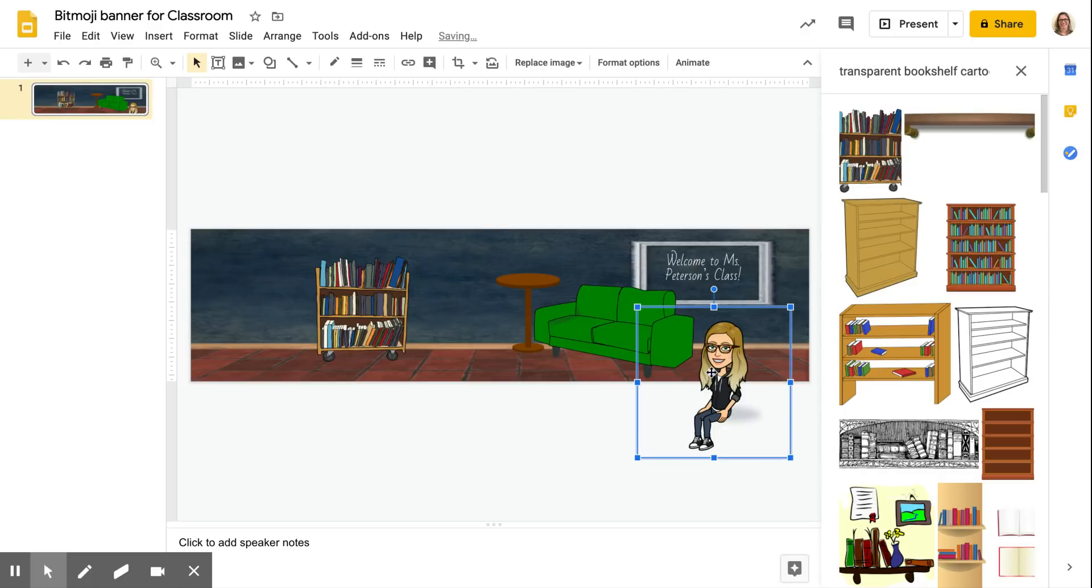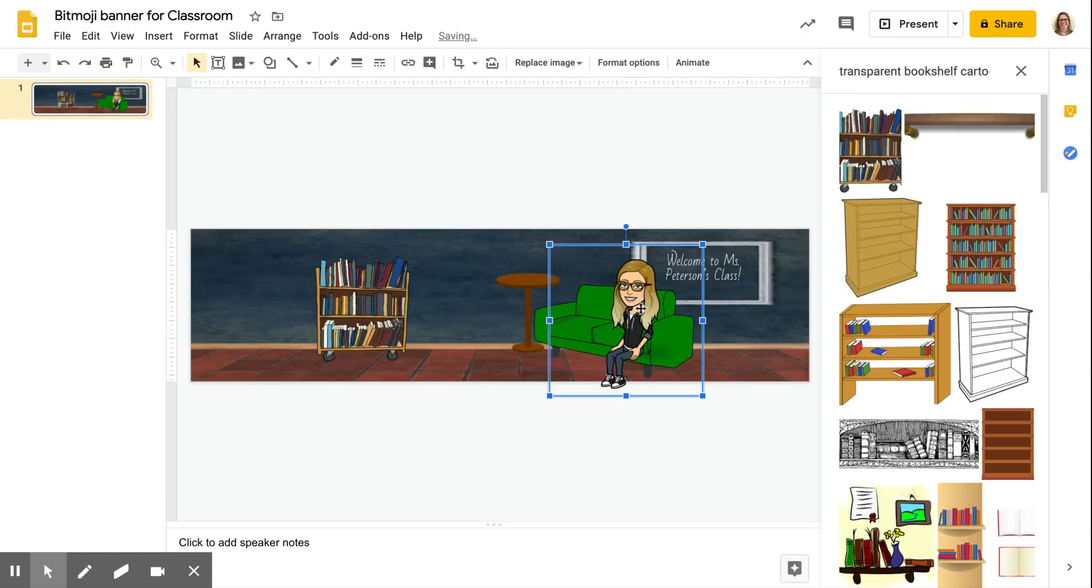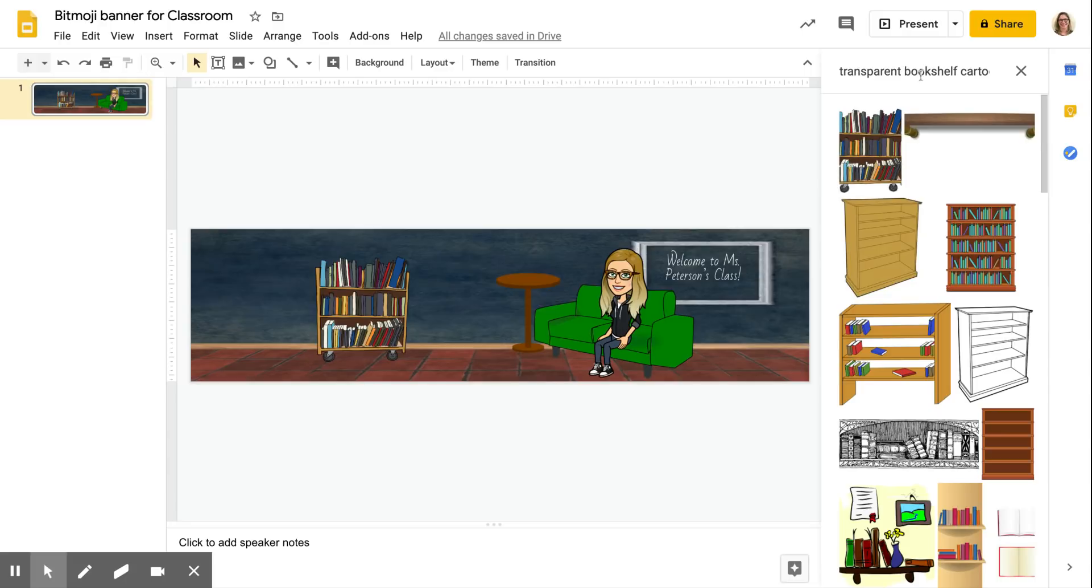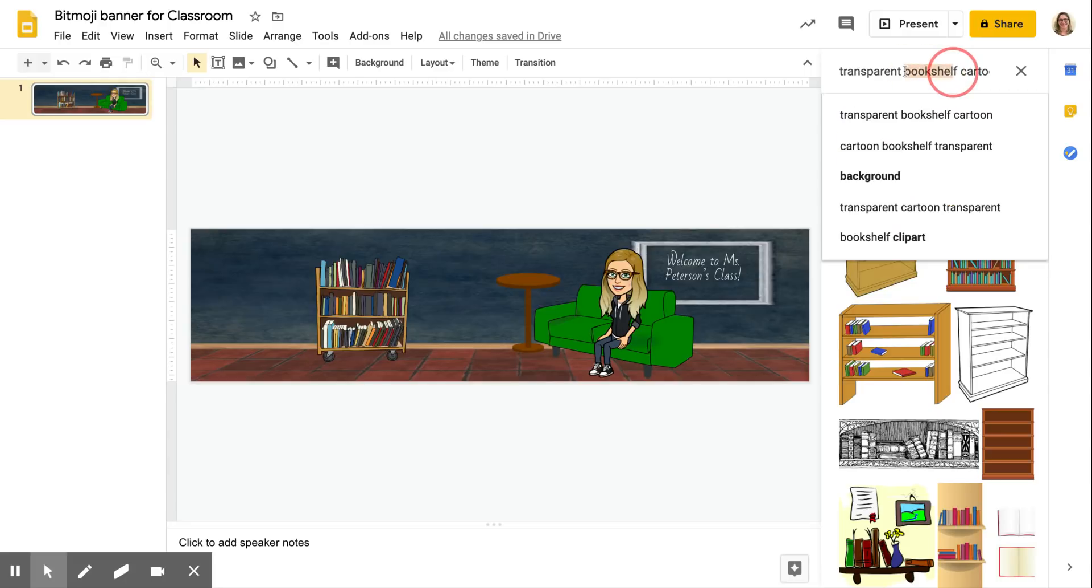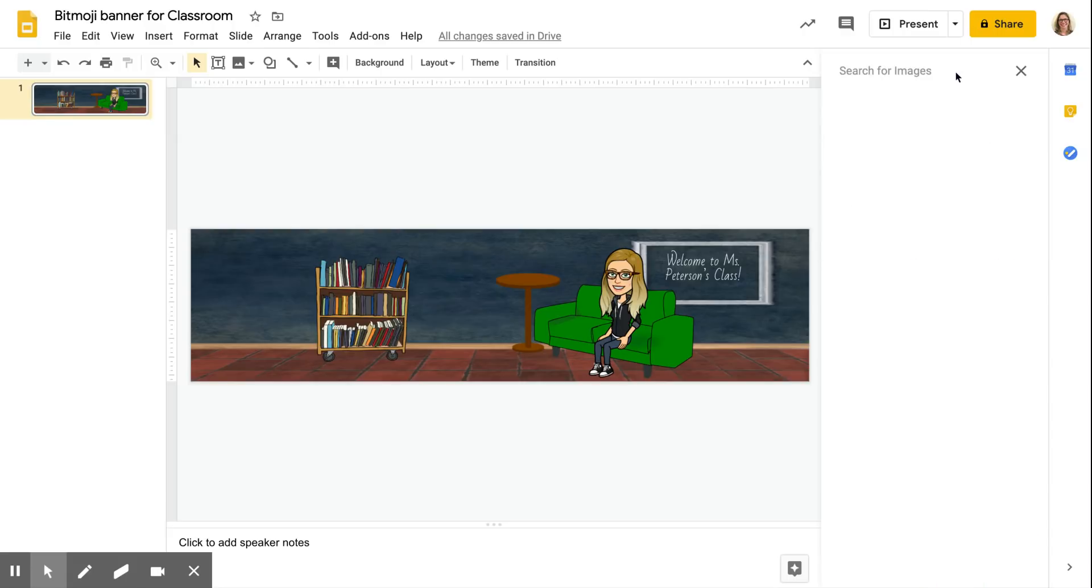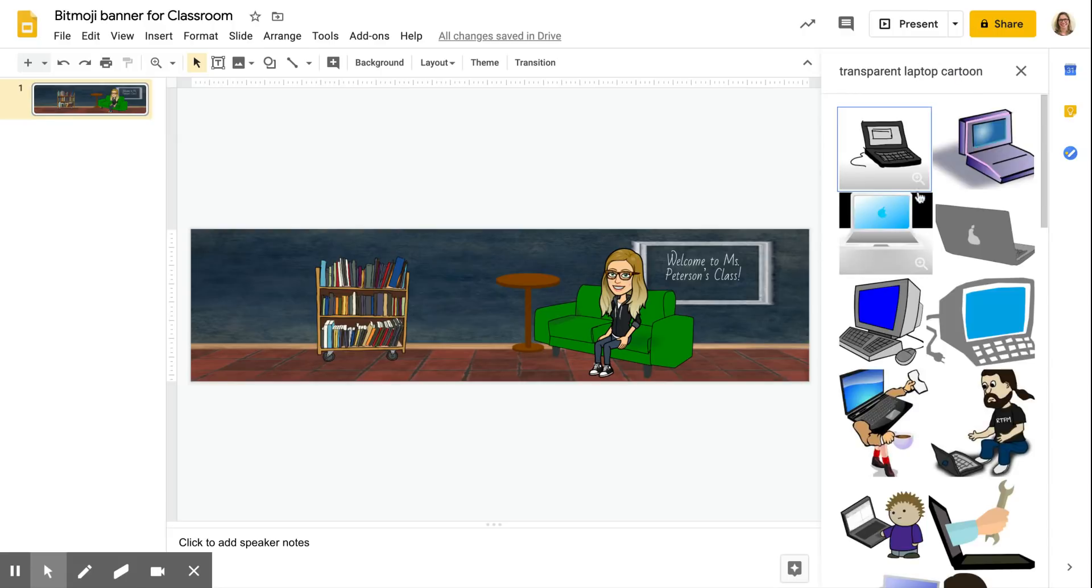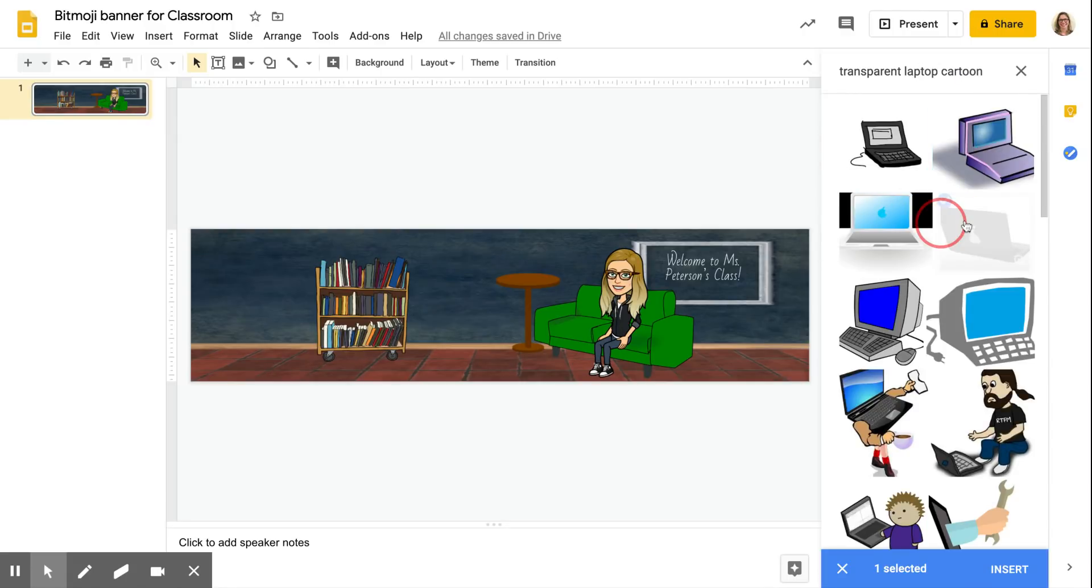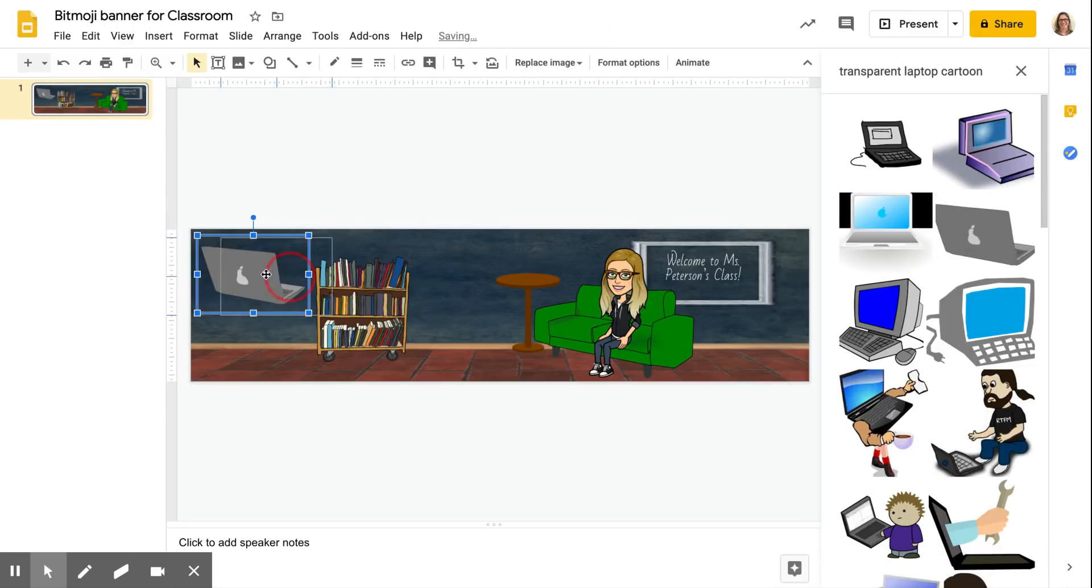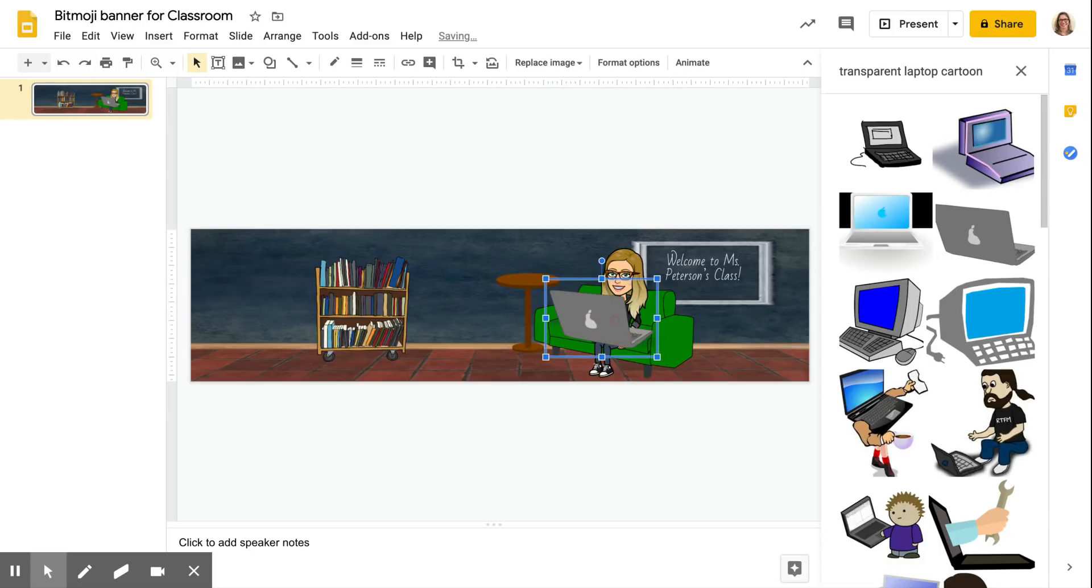I also put a laptop in my lap because I usually have a laptop in my lap. Just throw that right on top and resize it.